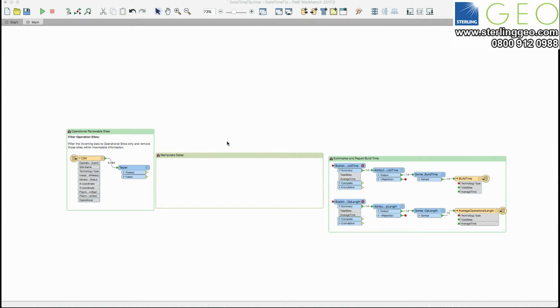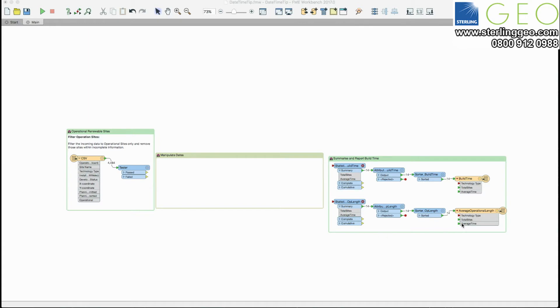In this example here we're going to look at some planning data that includes timestamps for when the planning application was submitted and when the actual site went operational. And what we want to do is actually summarize this data and then just report it out as an Excel spreadsheet.